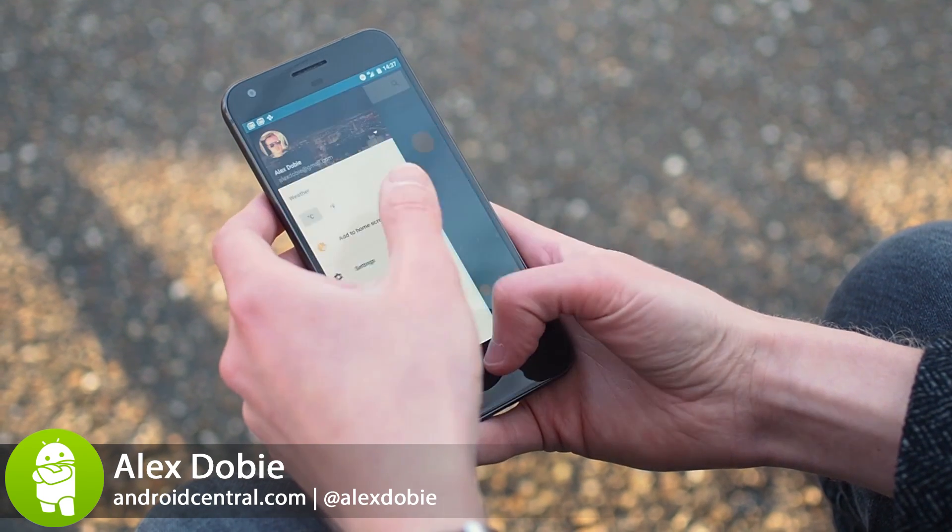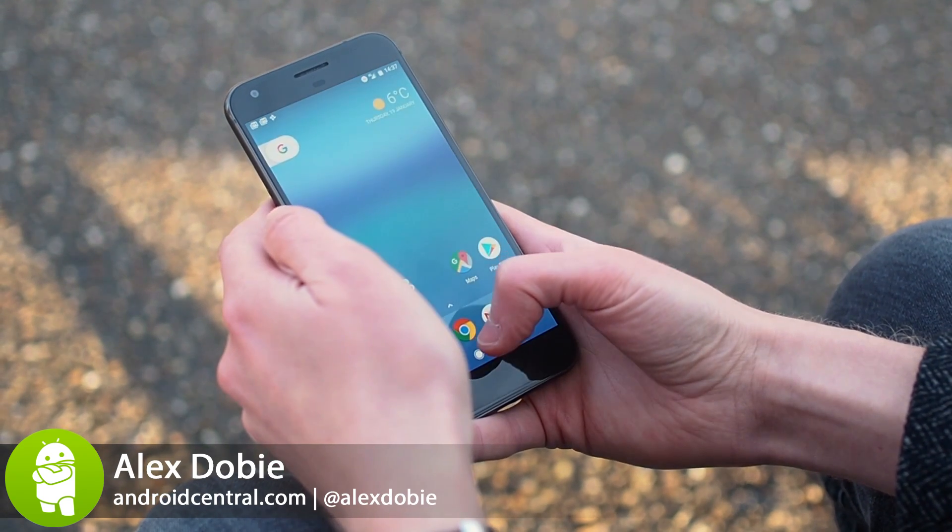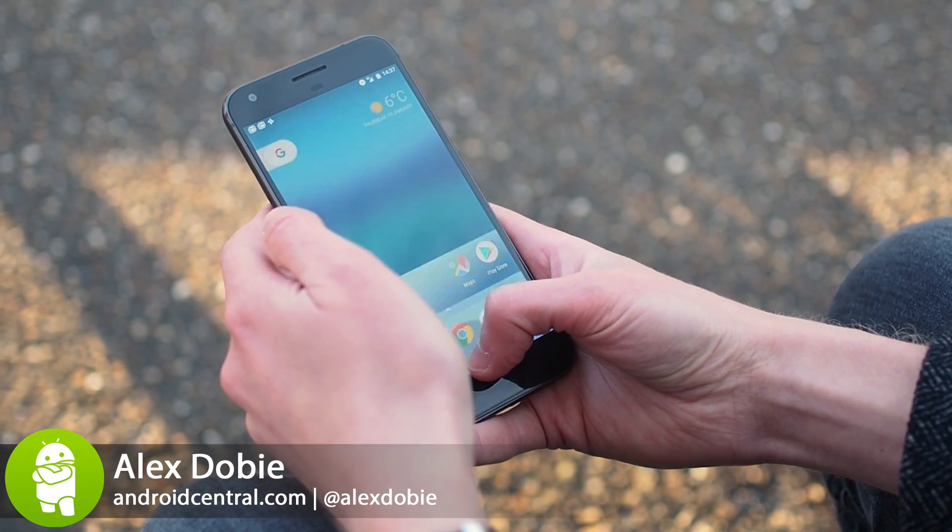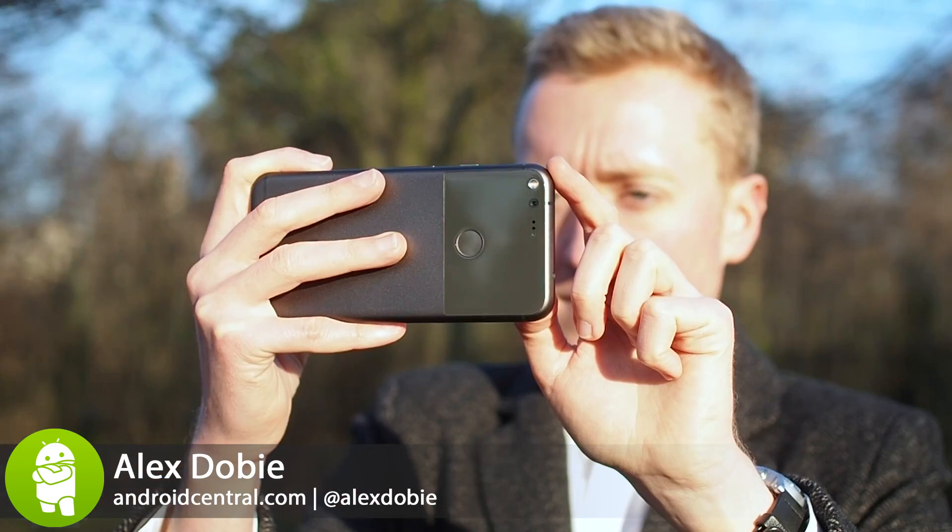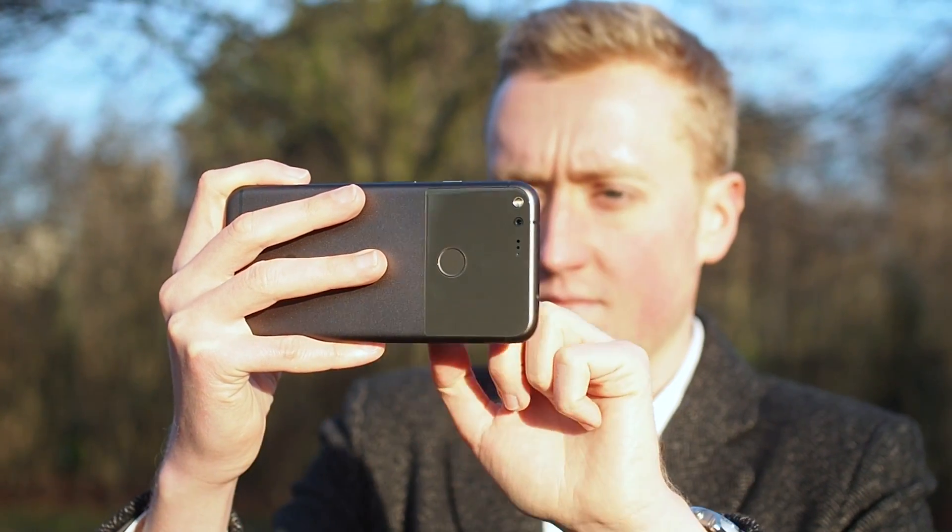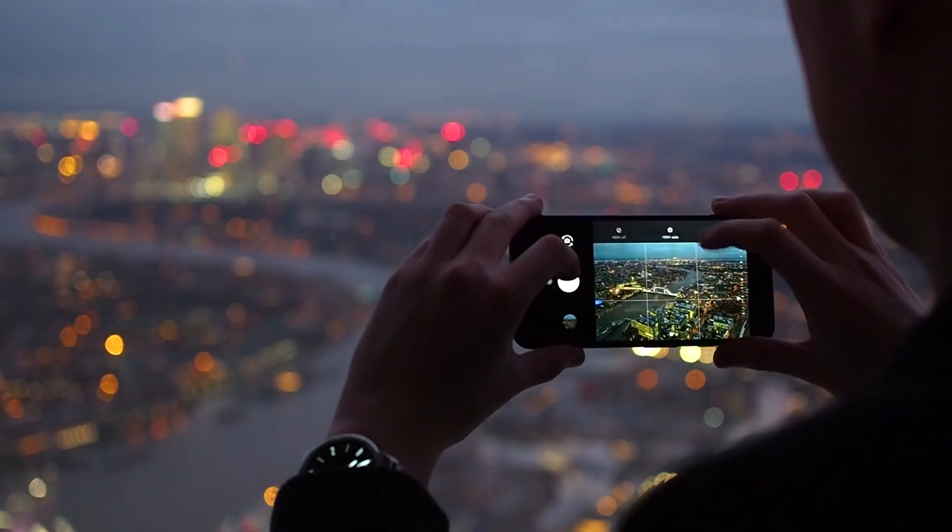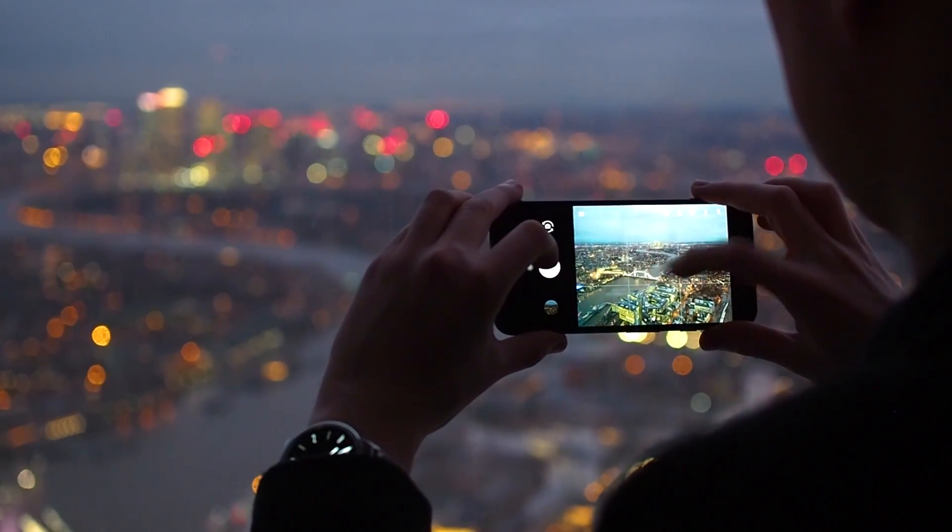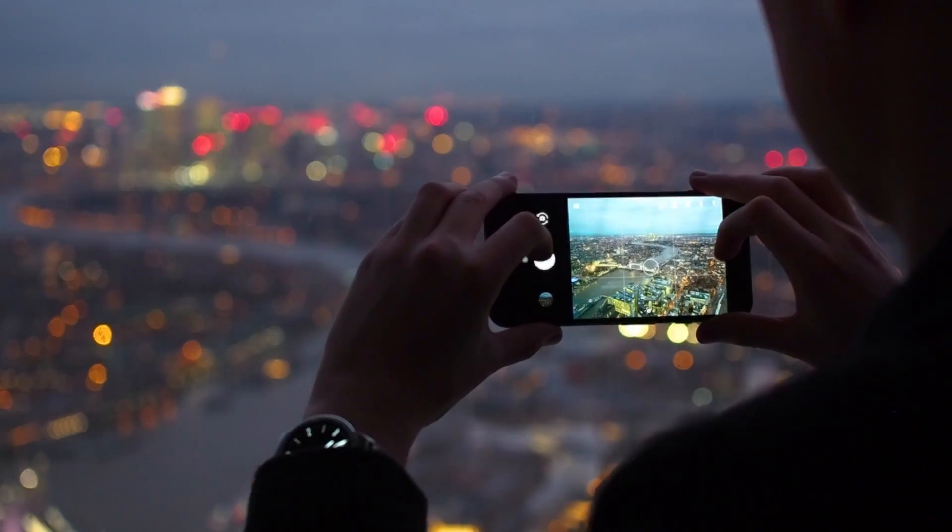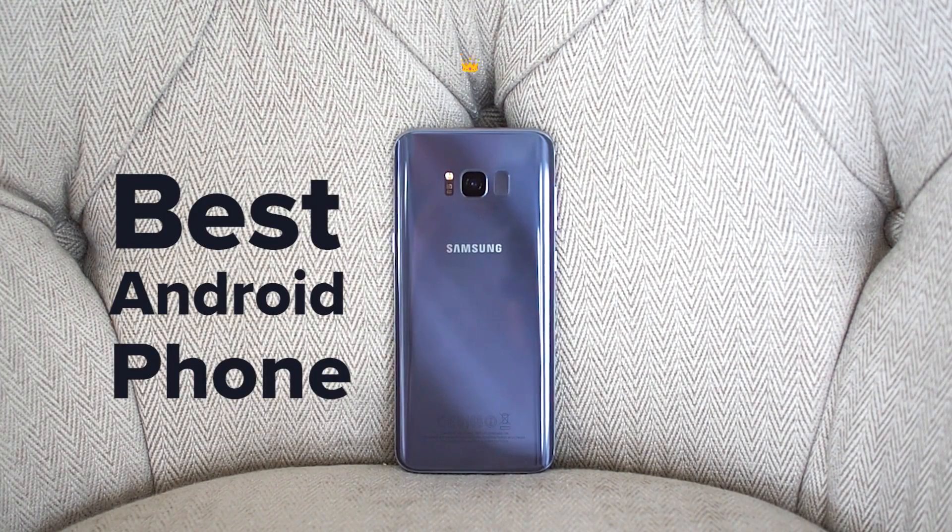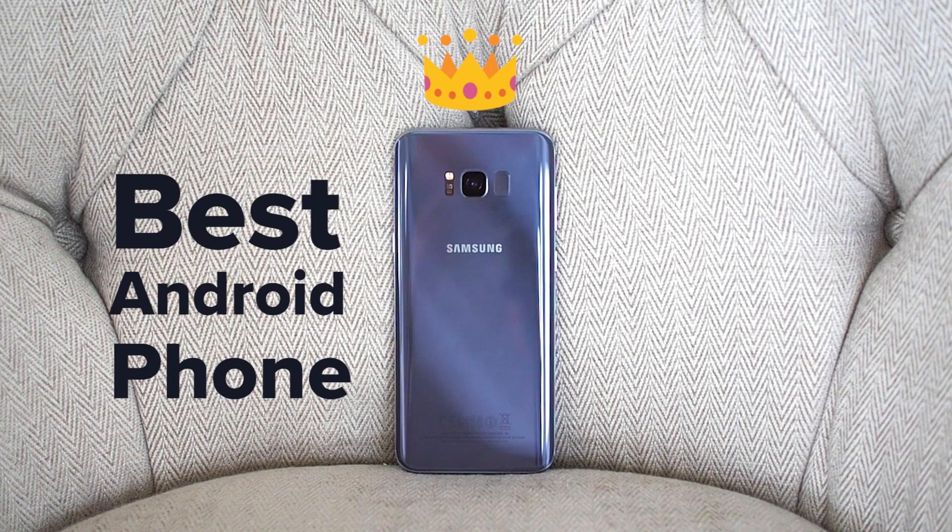Since it launched late last year, the Google Pixel has been our pick for the best Android phone, and assuming you can actually find it, it's still a great option. But with a new generation of phones comes a new overall champion. Right now in spring 2017, the Samsung Galaxy S8 is the best Android phone you can buy. Stick around, I'll tell you why.